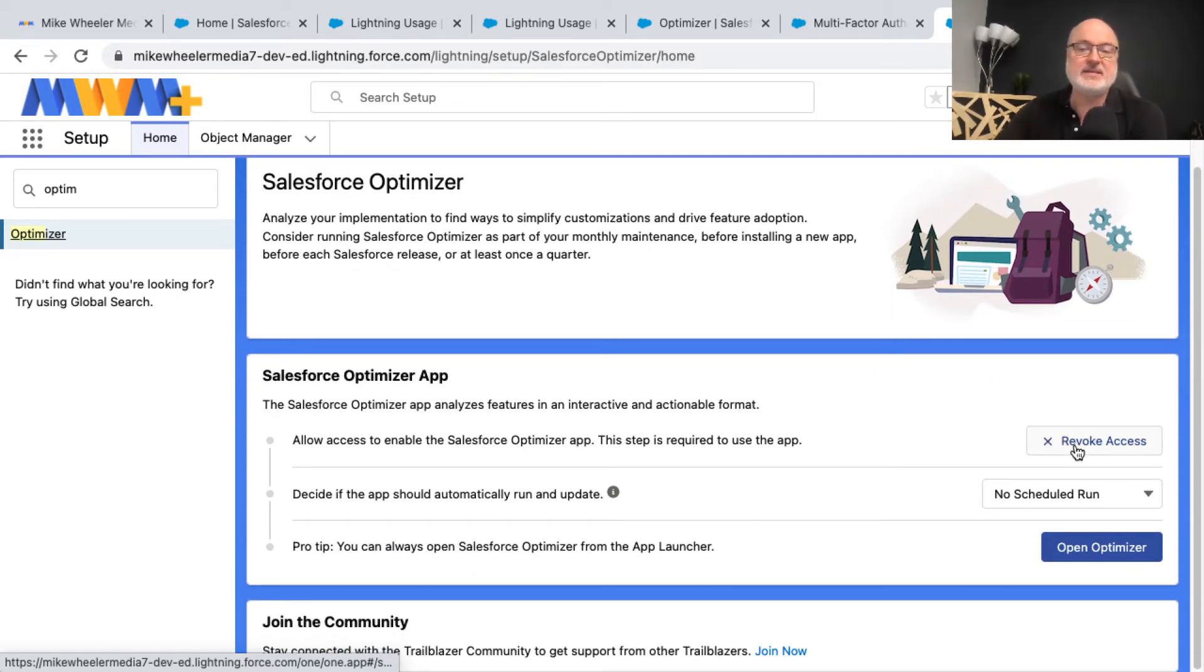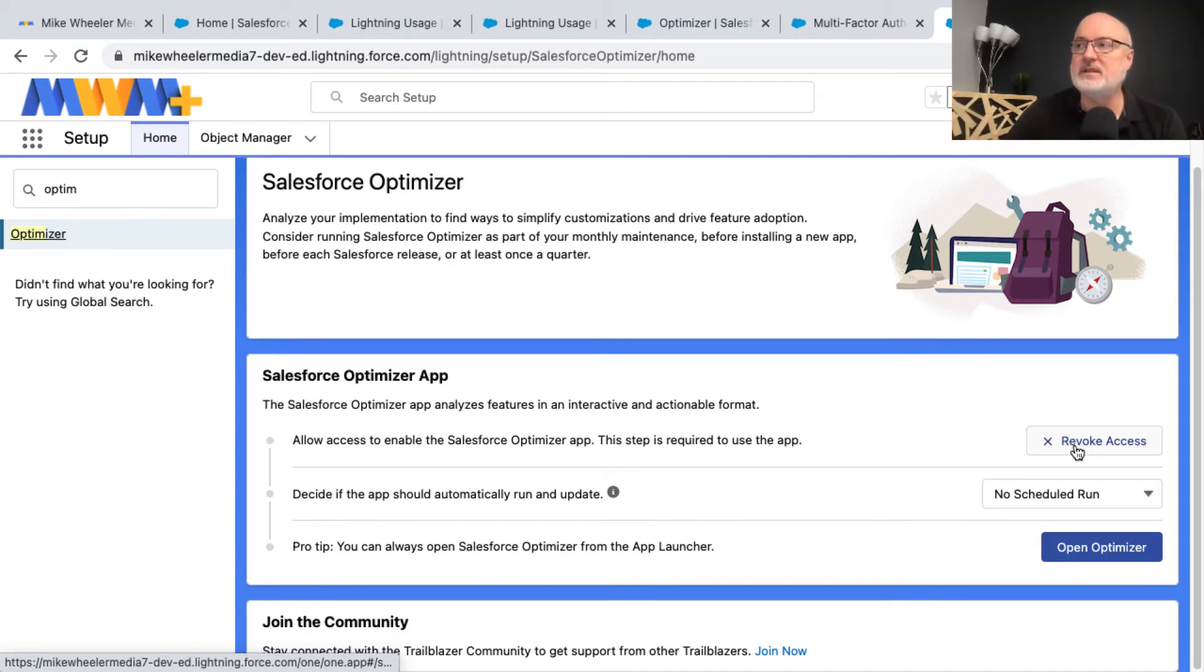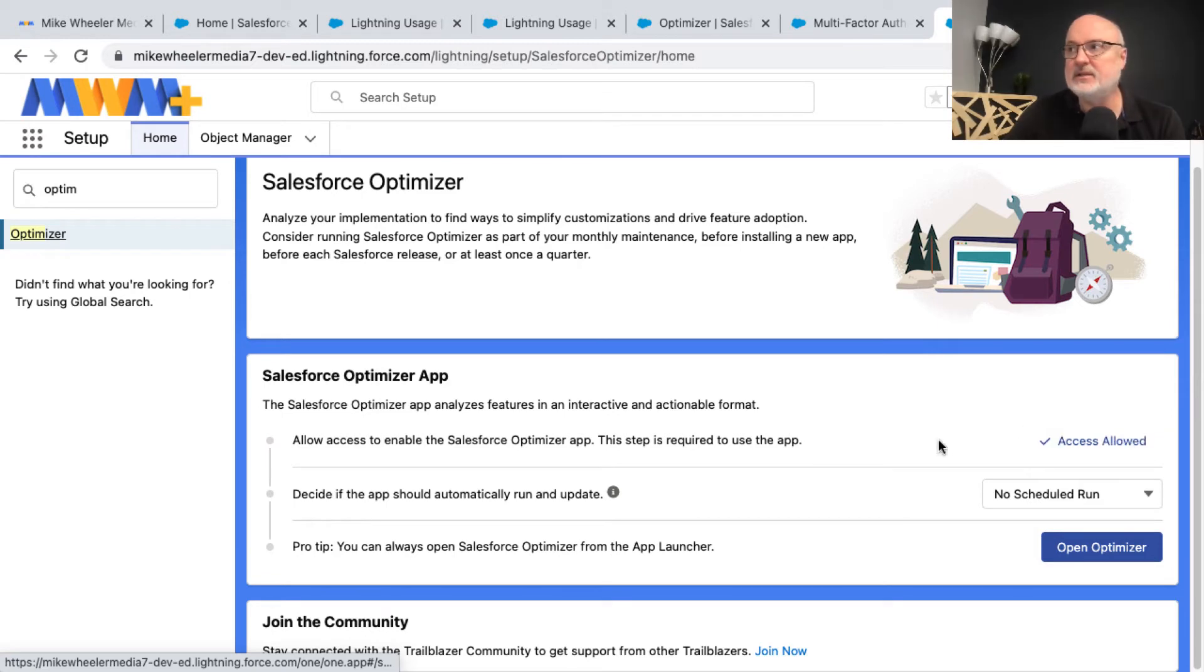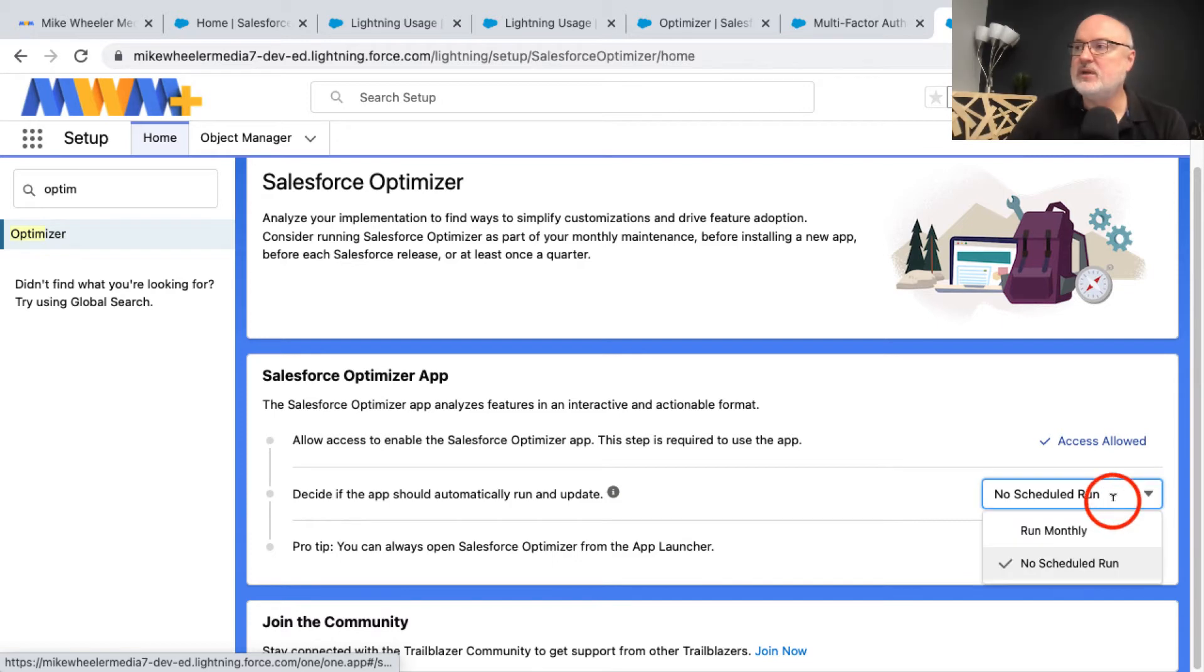You've got to allow access to the Salesforce optimizer. That's an app, it's an external app that needs access to your org. So you need to allow that access. You can always revoke that access by clicking here. And here is the second step or second bullet point where you can do a scheduled run.